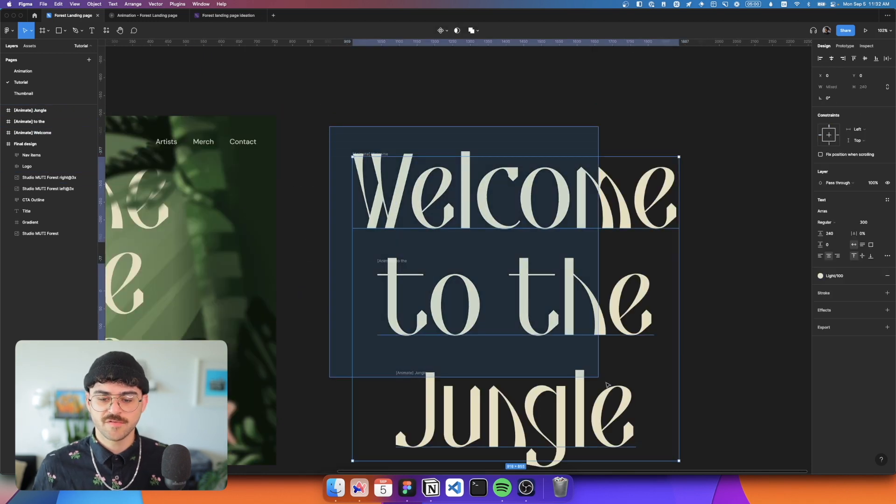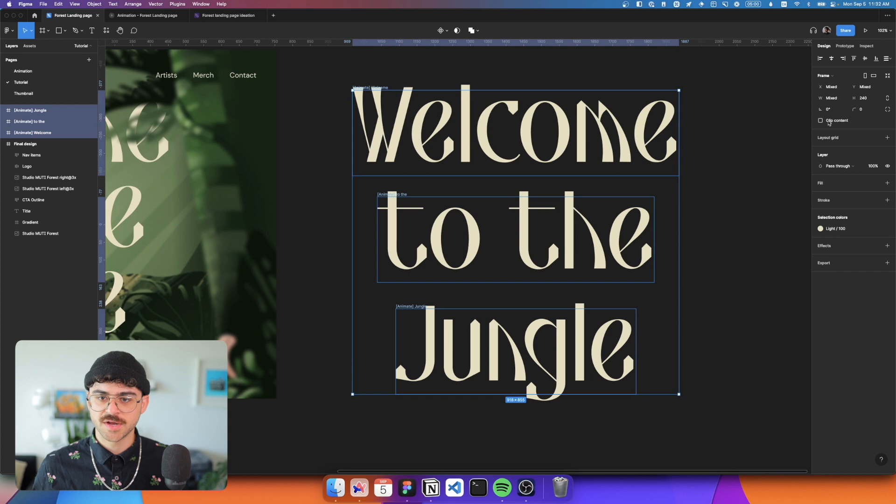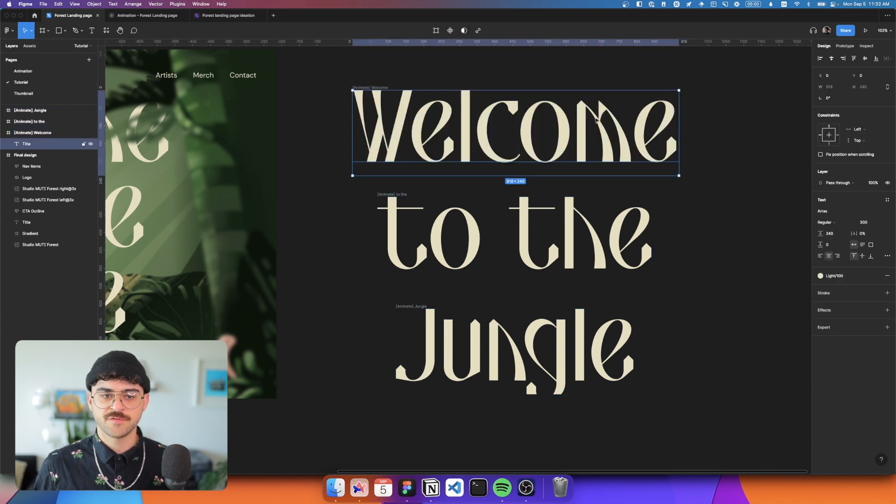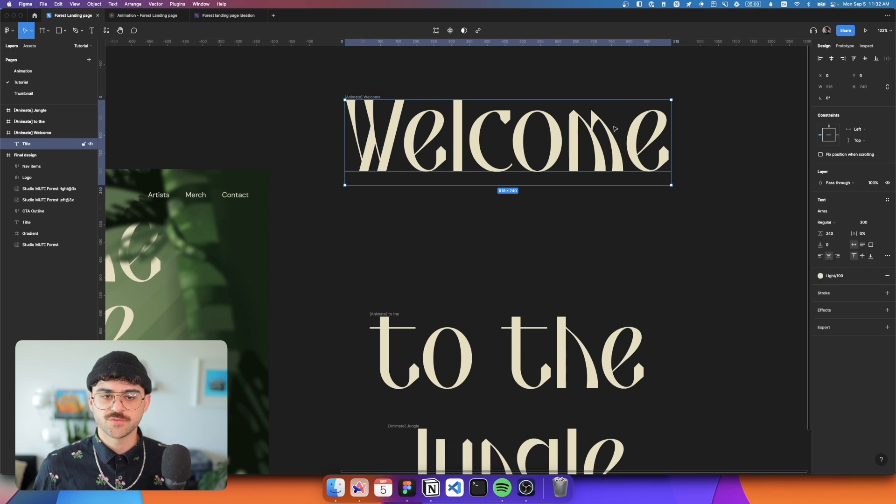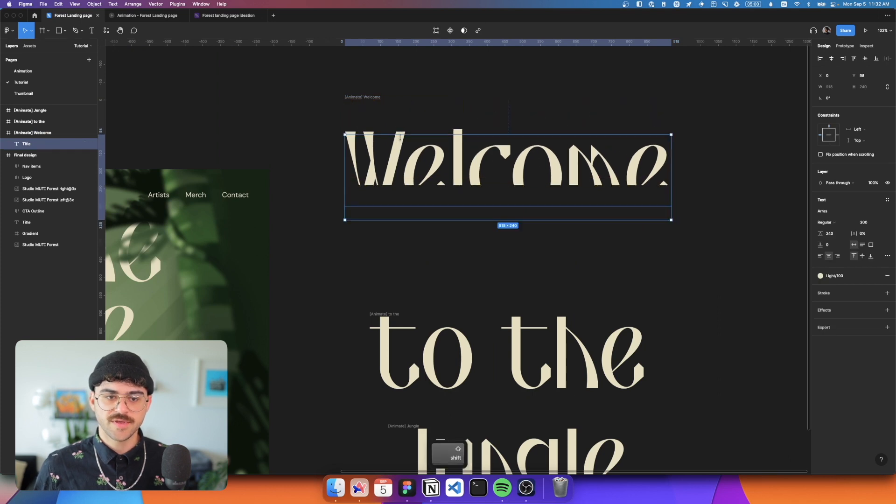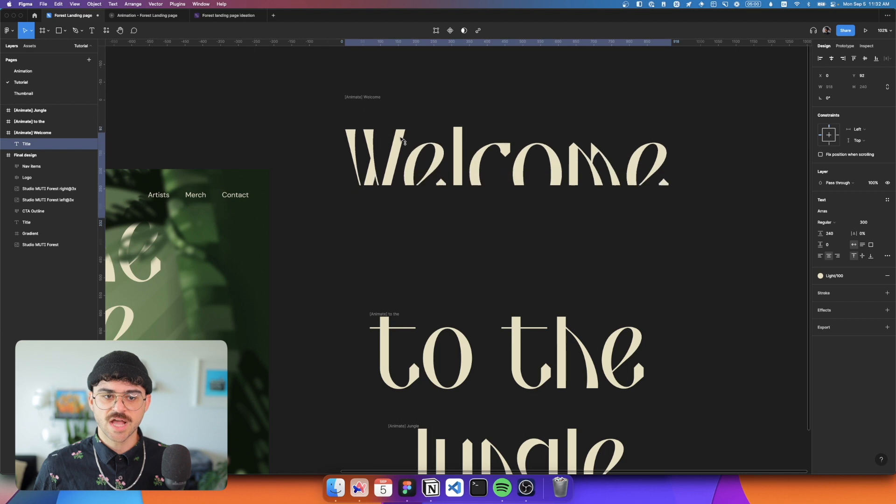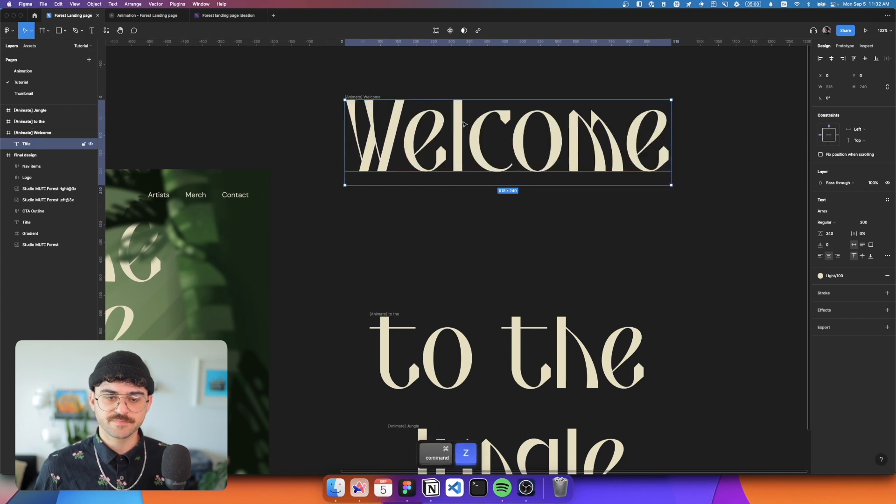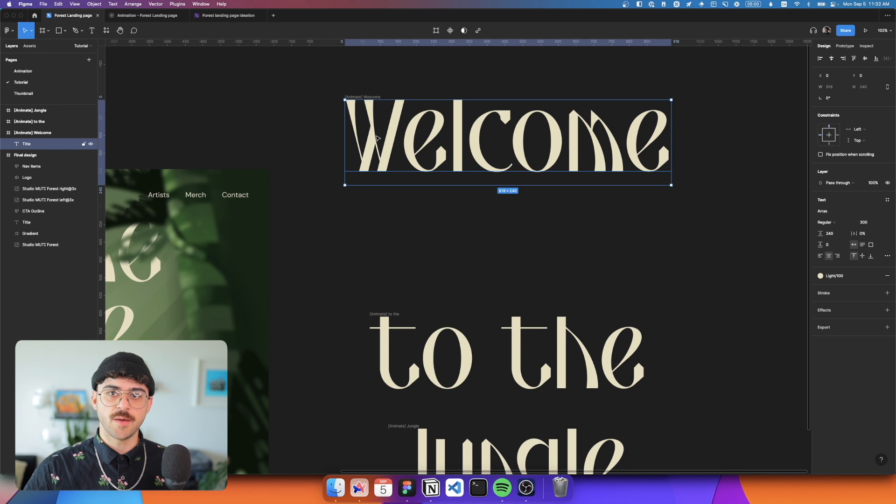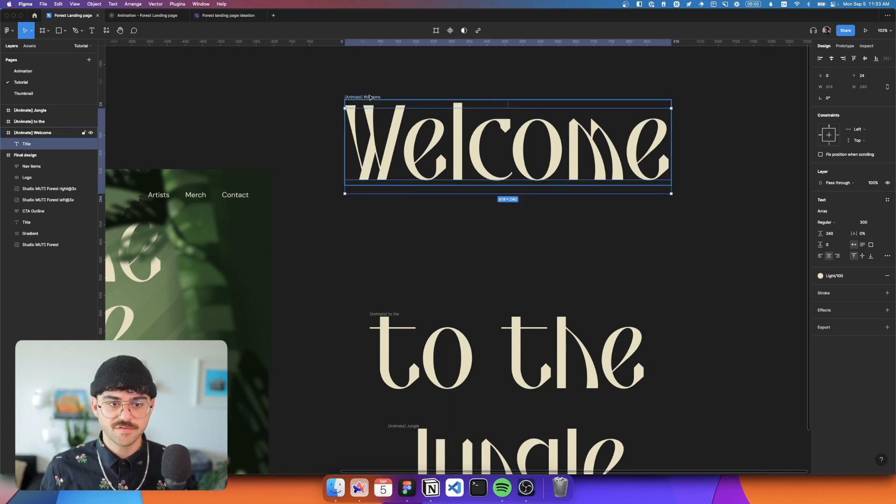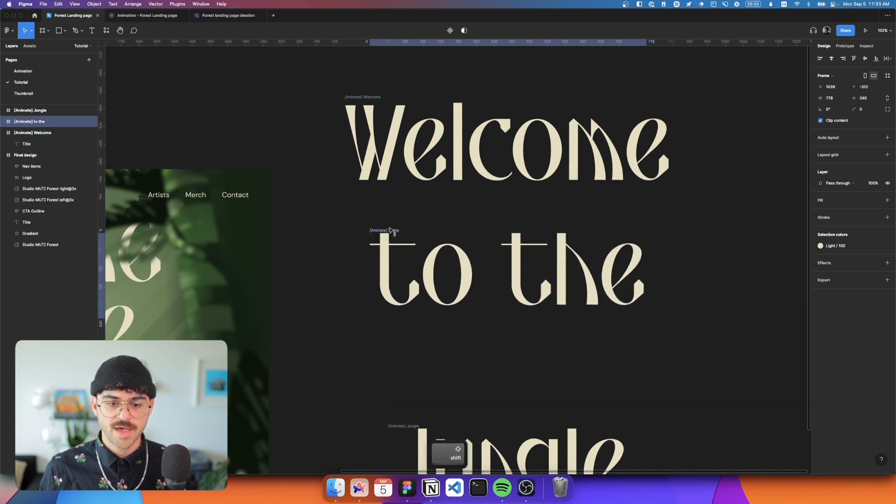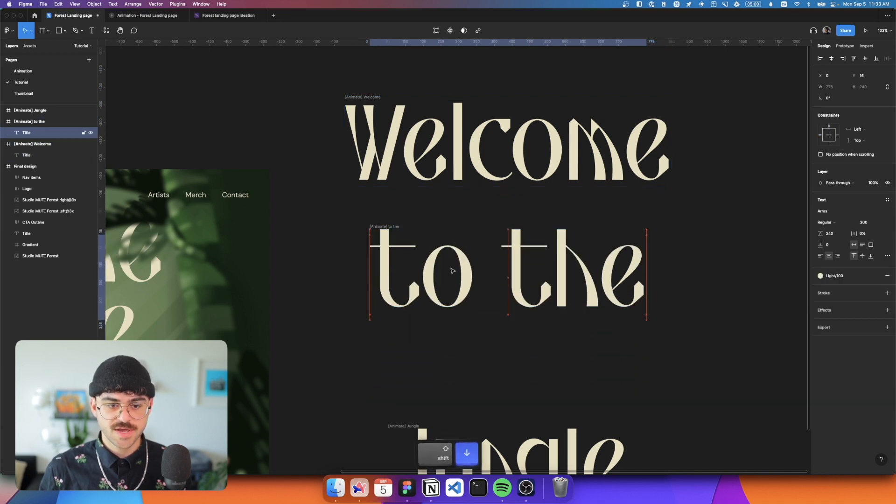Now let's rename this animate welcome. And this is just going to help us understand that the components that we're going to create are used specifically for animation. So let's do this for every piece of text here. And now if I select all of my frames, we can hit clip content, and you'll see that some of the text is getting cut out.